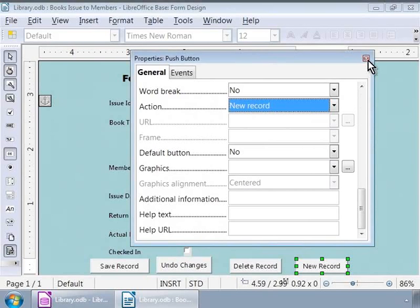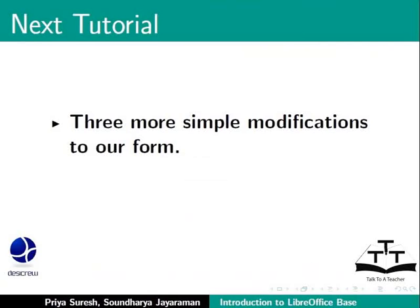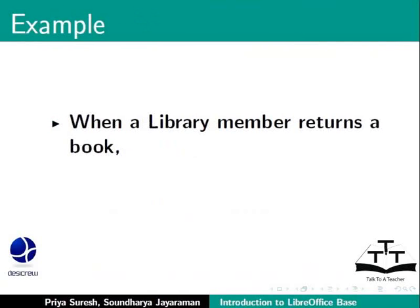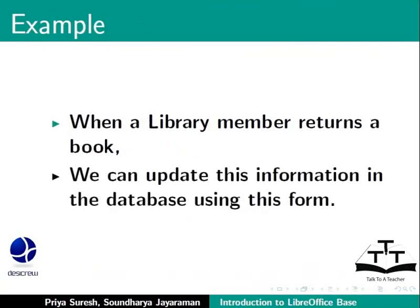In the next tutorial, we will go through just three more simple modifications to our form. And then, we can use the form for data entry and data updates. For example, when a library member returns a book, we can update this information in the database using this form.